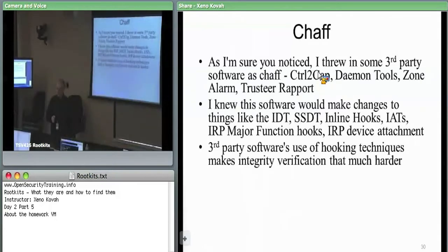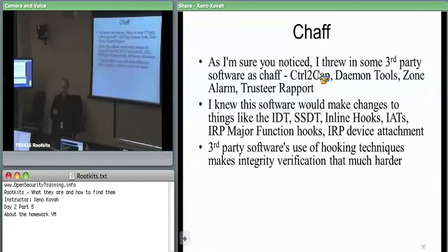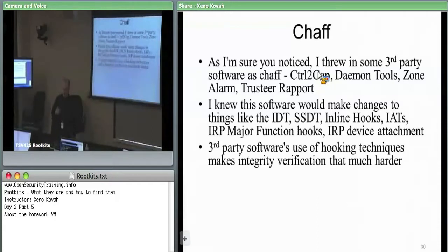Daemon Tools — I found this previously on John's system. It looks very much like a rootkit and it does a bunch of stuff like IDT hooks, SSDT hooks, hiding the file on the file system, and IRP hooks. It kind of does a little bit of everything and it's, quote, legitimate software.